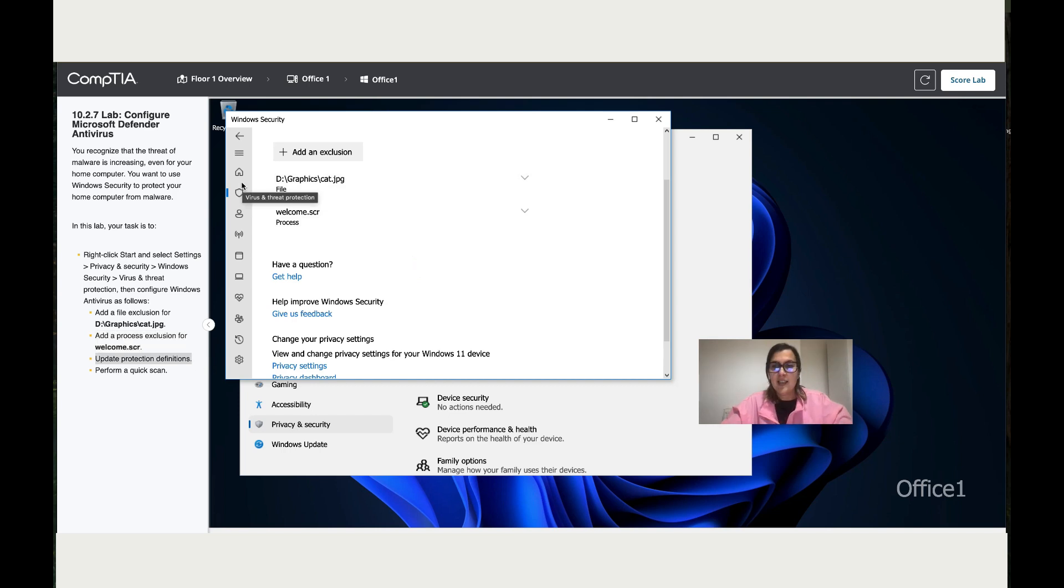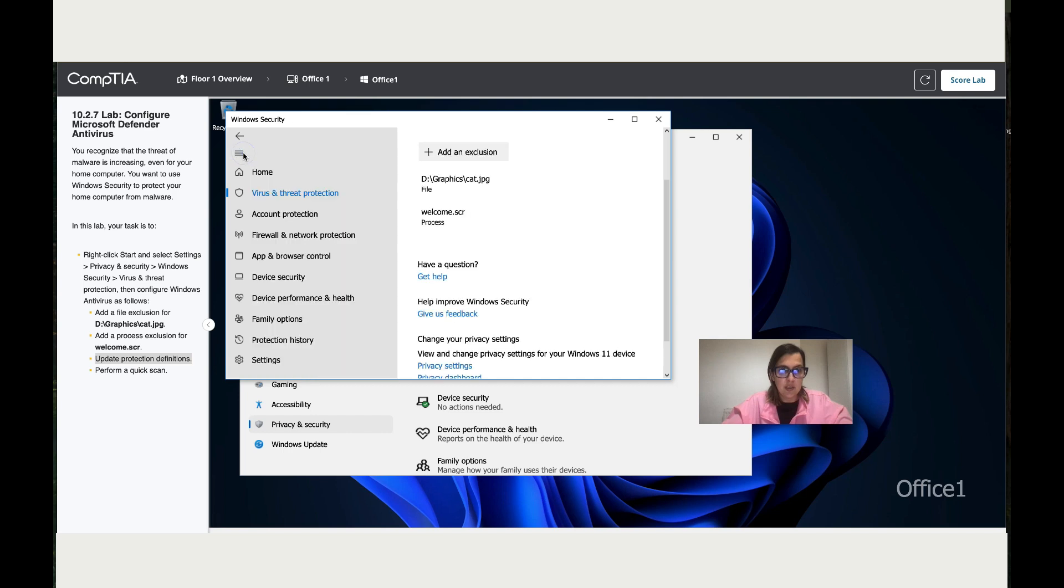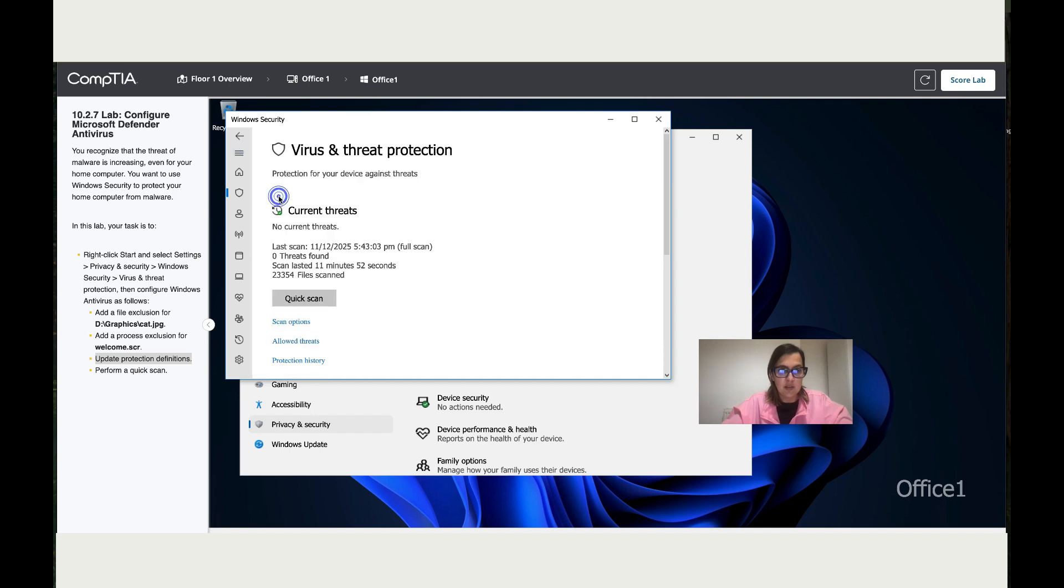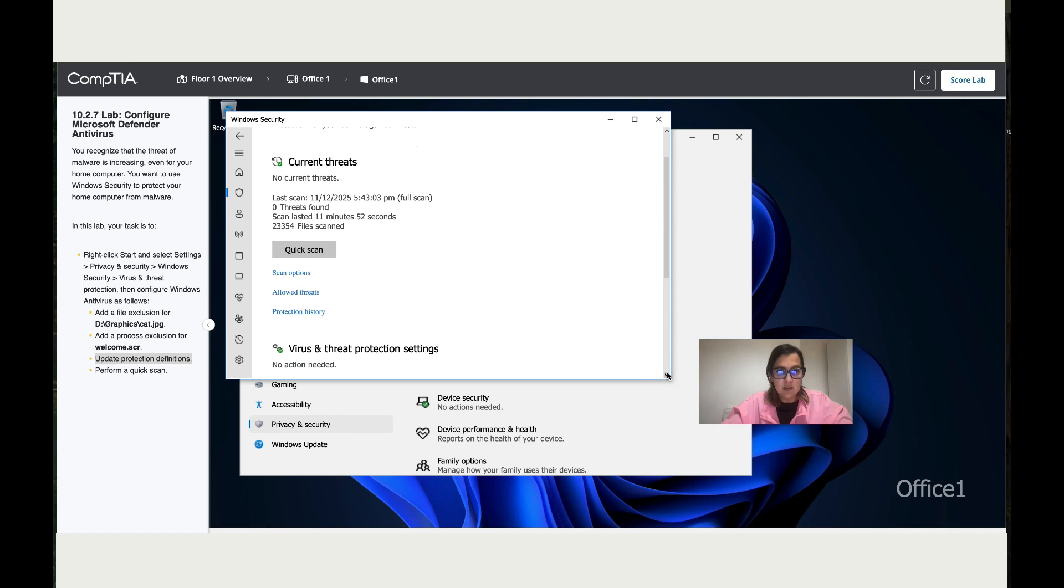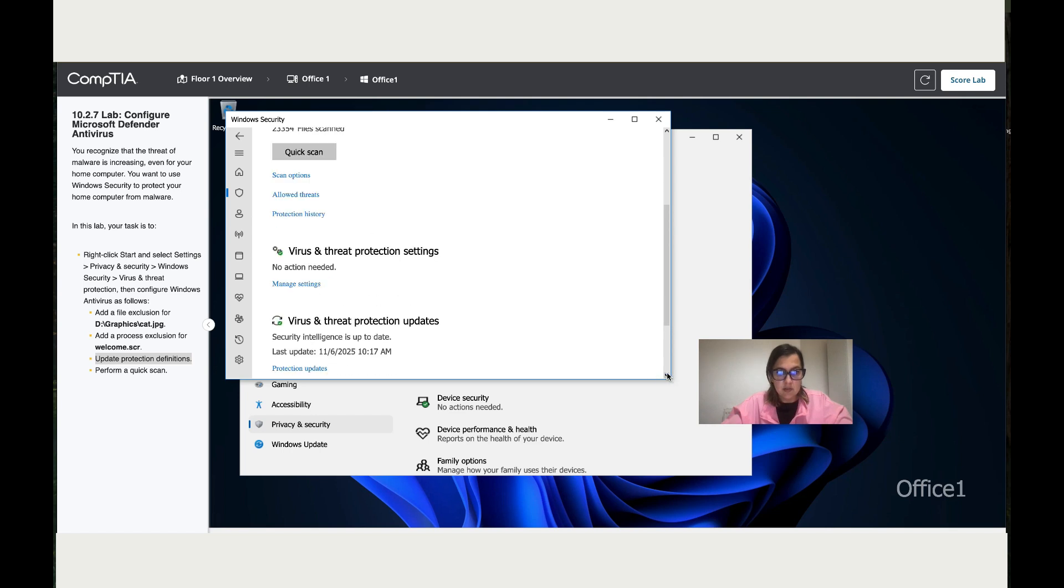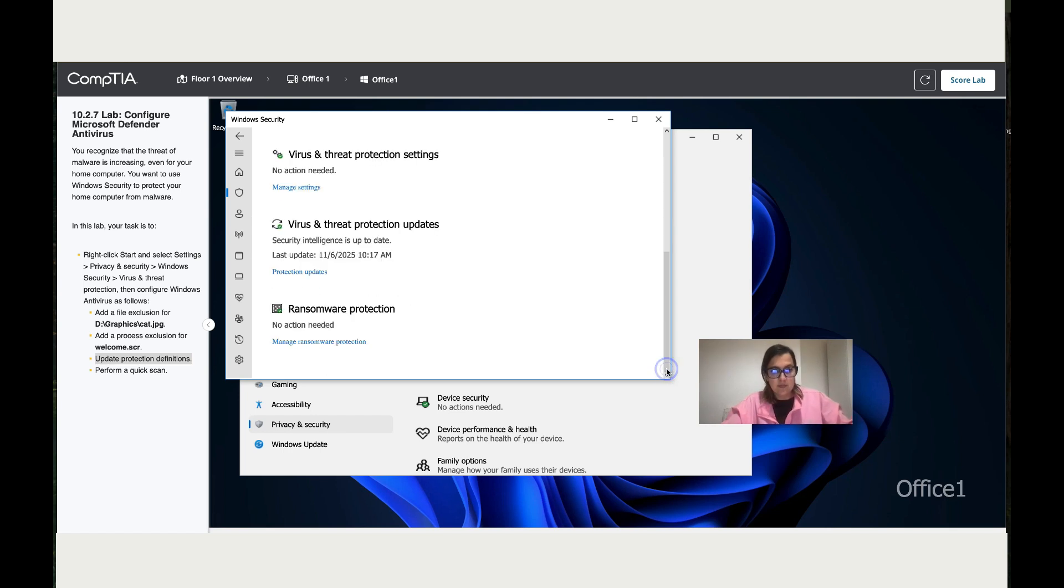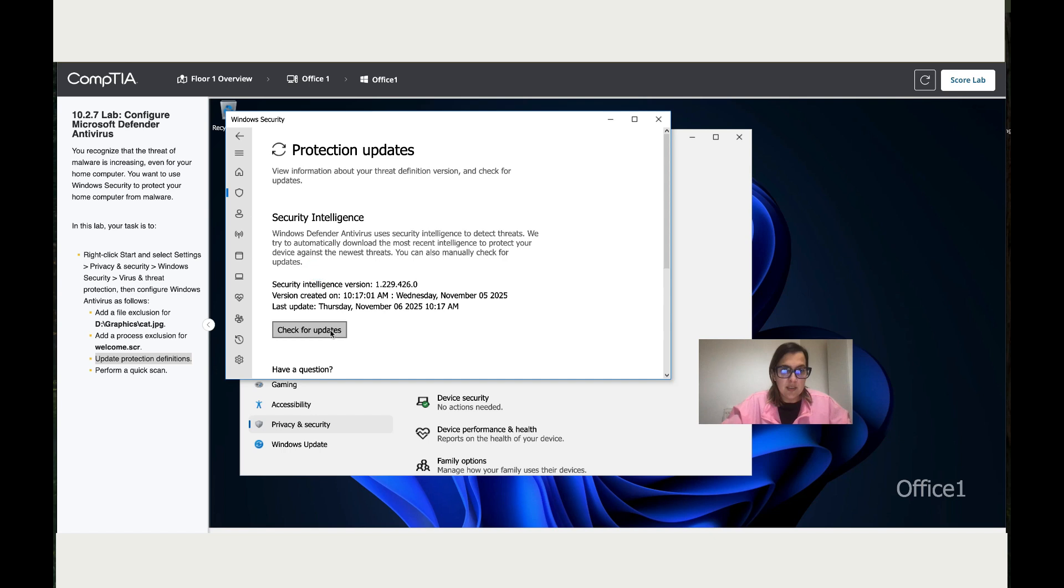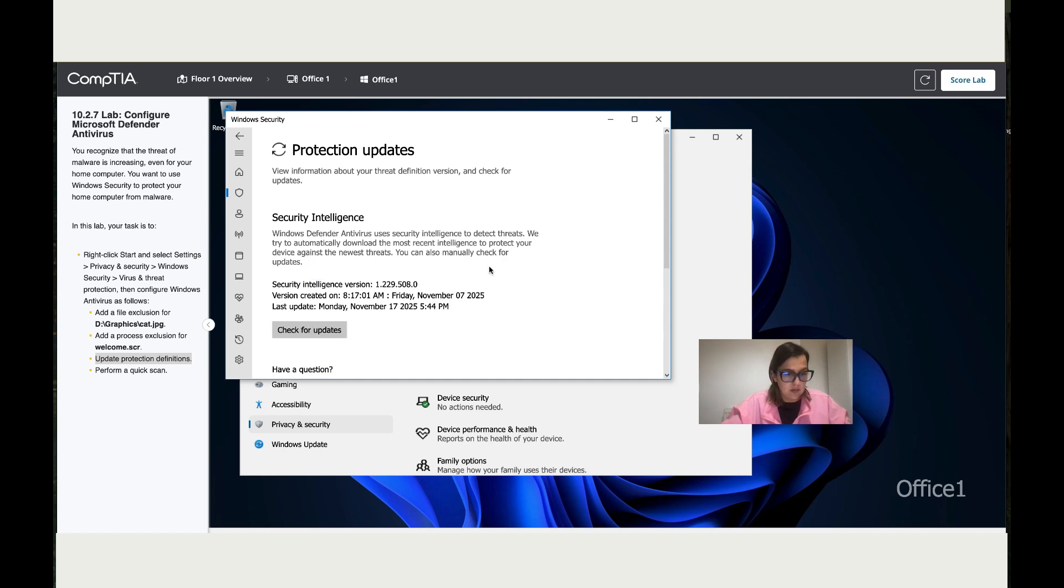The last instruction says update protection definitions. To do that, click on the shield, go down to Protection Updates, and let's run a Quick Scan. We've done it. Now let's go back.